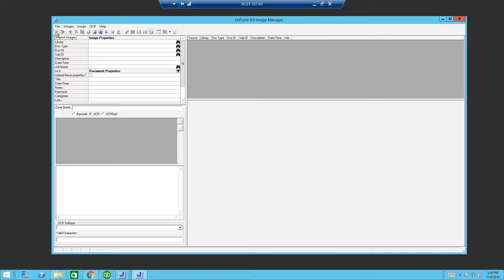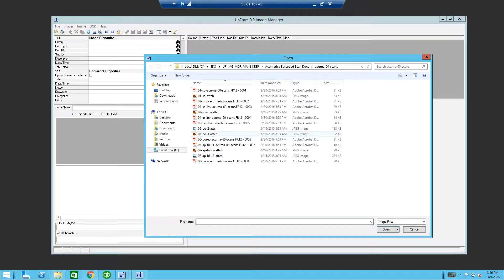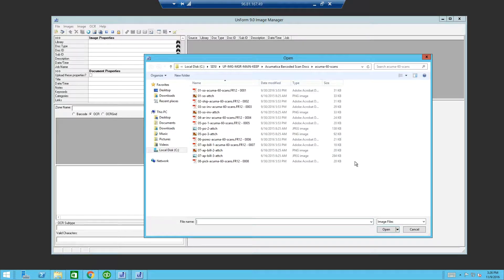Click on the icon for import images. We are now at the manual import file step. Here we browse for documents.